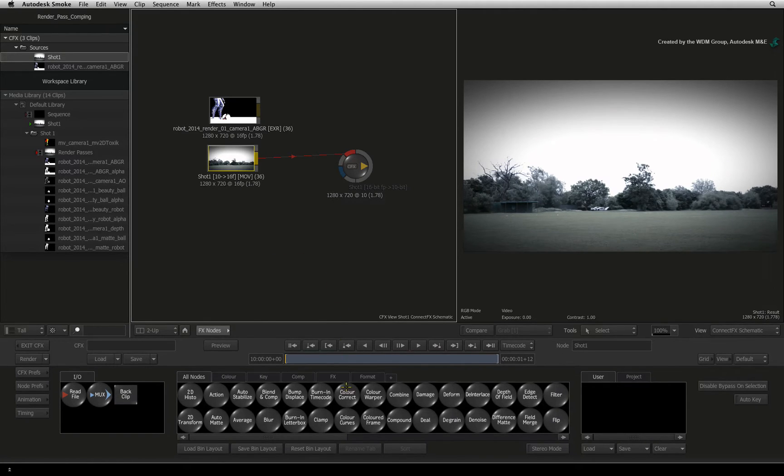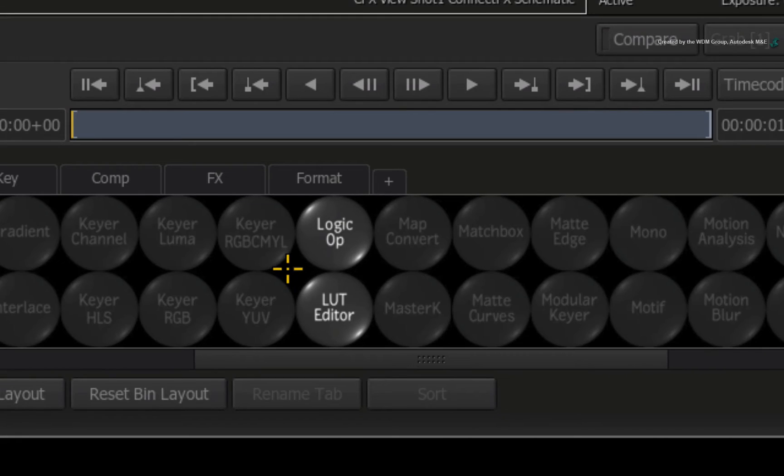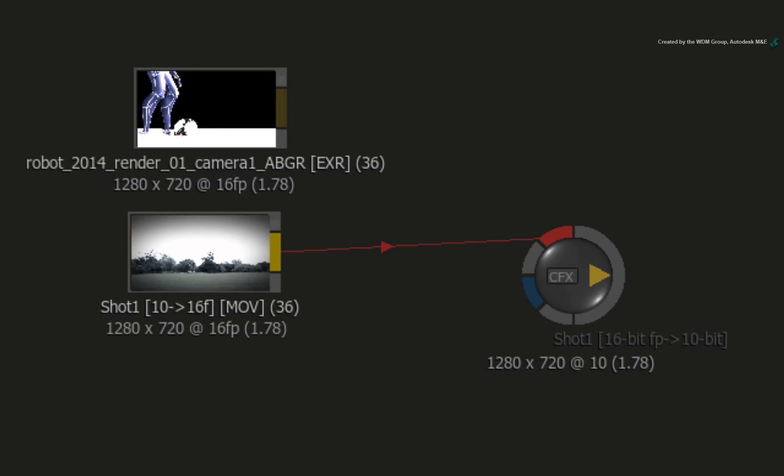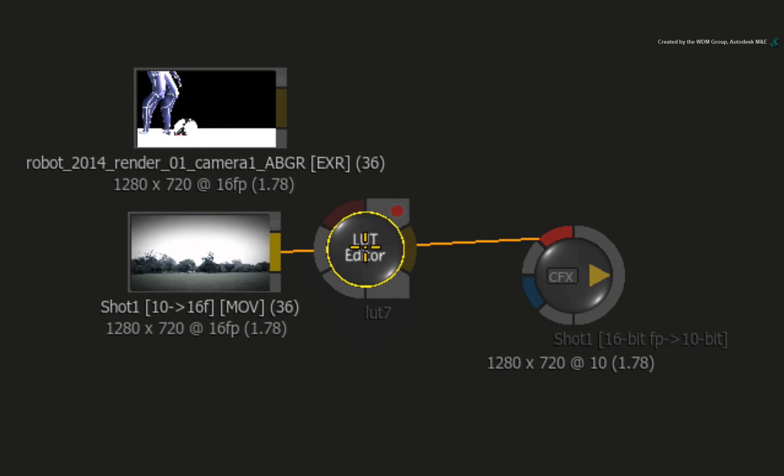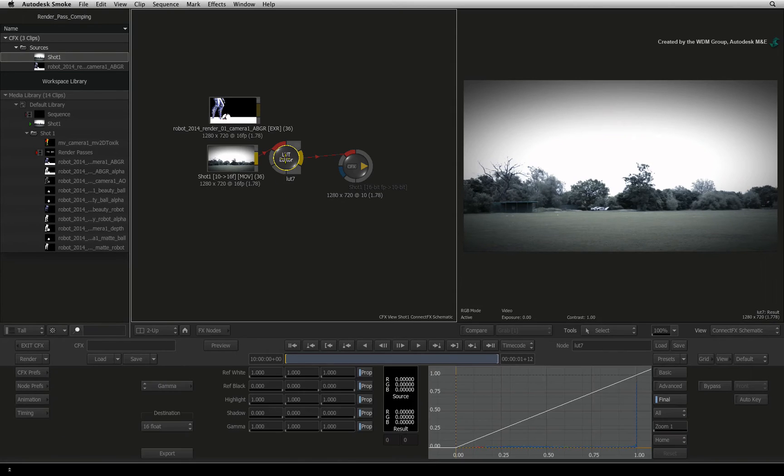Hover over the ConnectFX node bin and press L for the LUT editor. Drag the LUT editor node out of the node bin and connect it after the video background. Double-click on the LUT editor node to bring up its menus.